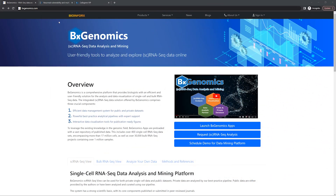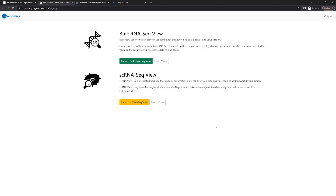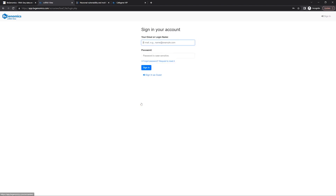Please visit BxGenomics.com to get an overview of the platform. From this webpage, we can launch the BxGenomics app. Within the app, there are both bulk RNA and single-cell RNA data. We're going to use the single-cell RNA-seq view today.